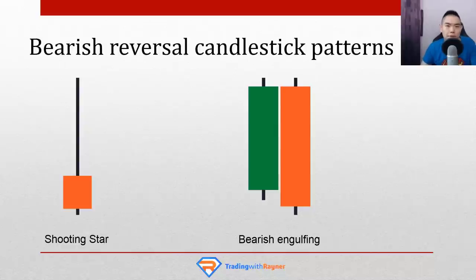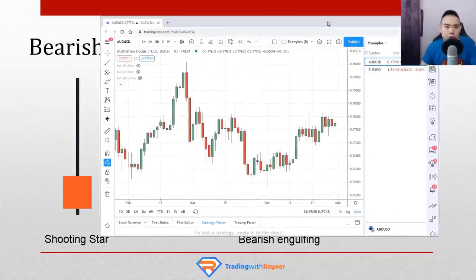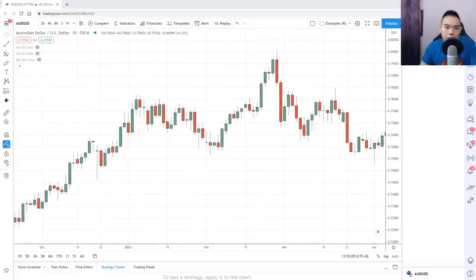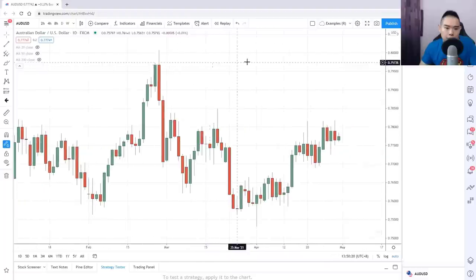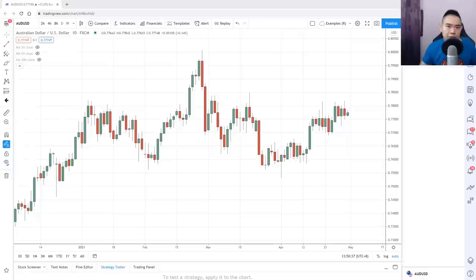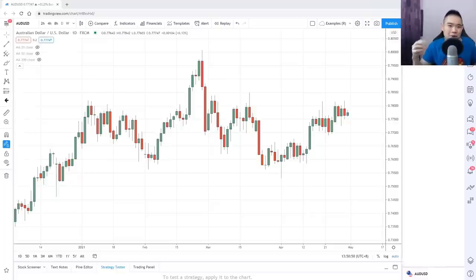Let me walk you through a few chart examples so you know how to actually spot these patterns. On this chart — Aussie against US dollar — this is a bearish engulfing pattern. See how the body of this candle has engulfed and covered the body of the previous candle. Over here, this is a hammer — notice the long wick at the bottom rejecting lower prices. This here is a shooting star — notice the long wick up higher. In fact, some of you could also call this a bearish engulfing pattern because this candle has covered the body of the previous candle as well. When learning candlestick patterns, don't get too caught up with the exact name — the concept is what really matters.